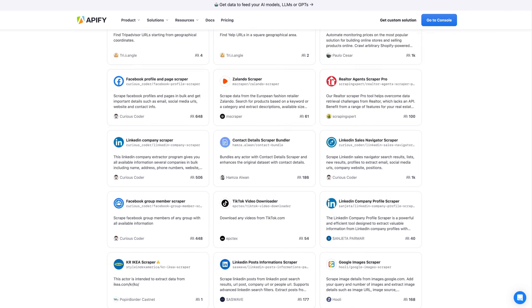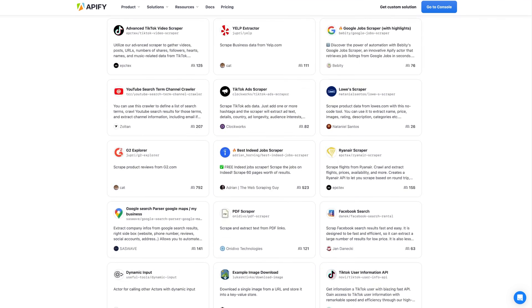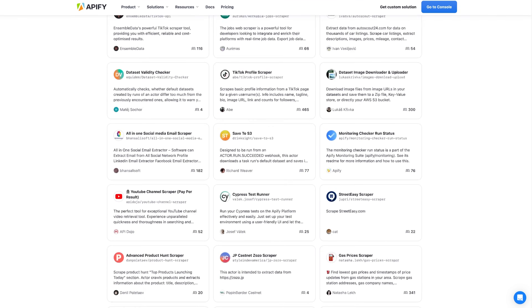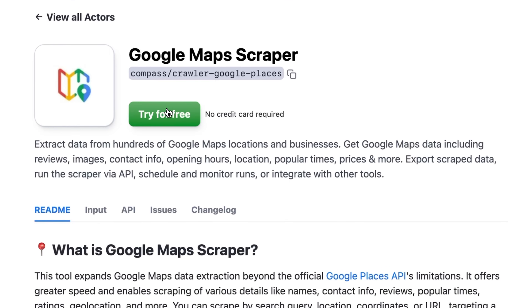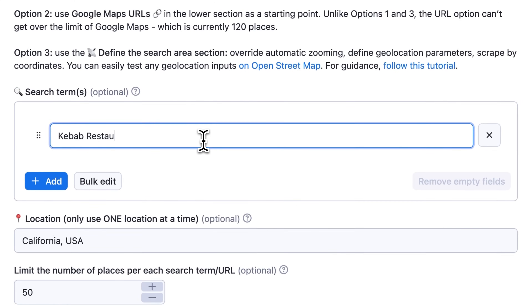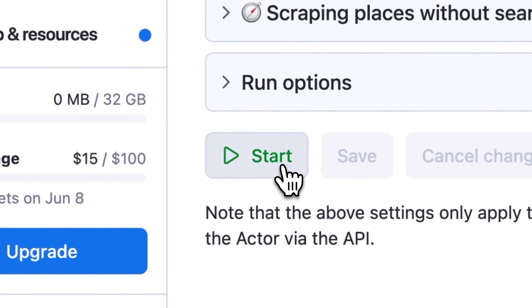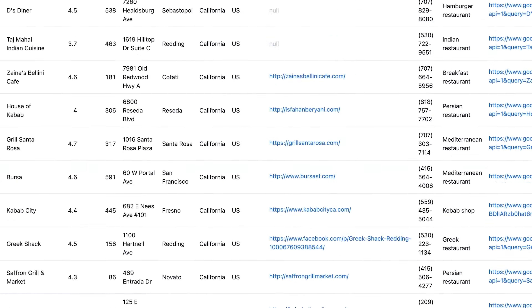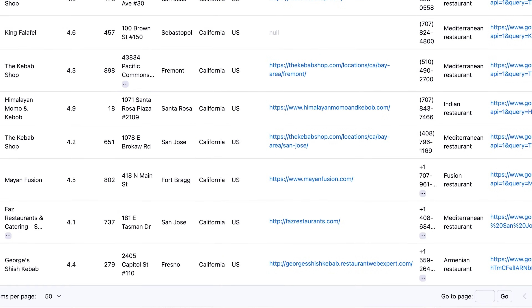We're Apify, and we have a whole marketplace of such bots. We call them actors. Just choose an actor, fill in the input, and hit Start. And that's it — you'll have your data in minutes.